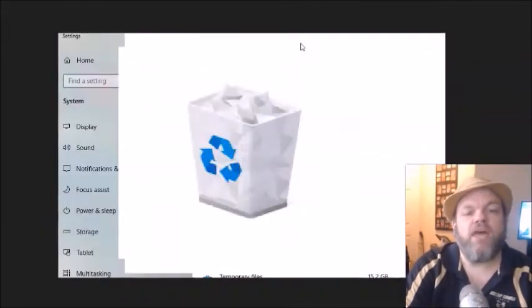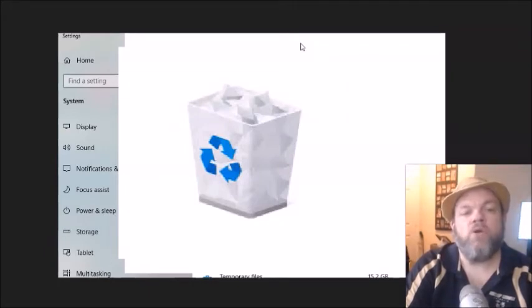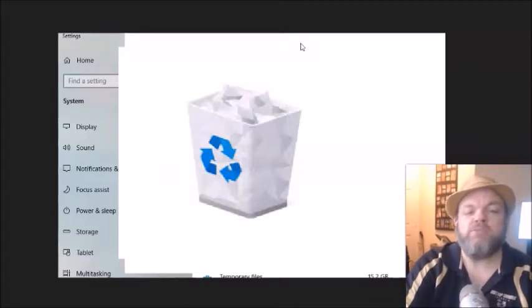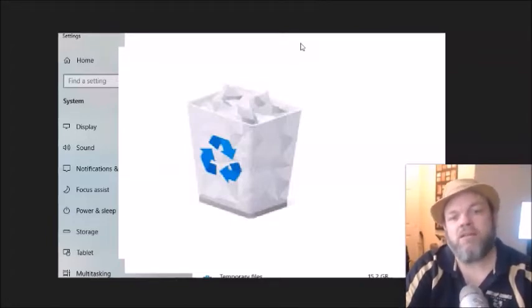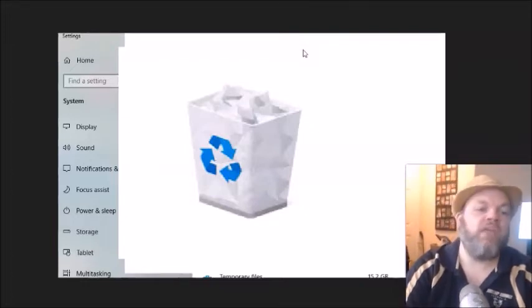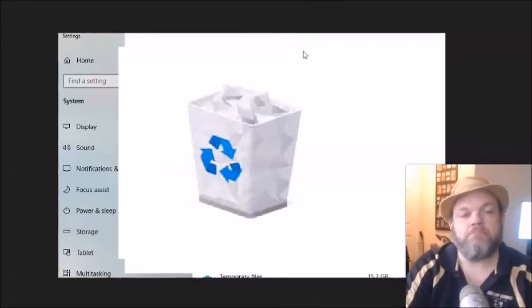After you do that, I want you to locate your recycling bin on your desktop. Right click it and empty it. And then it'll ask you to confirm. So a lot of times people will have a whole bunch of stuff on the recycling bin and they forget about it. So that does take up hard drive space. So delete everything on your recycling bin.